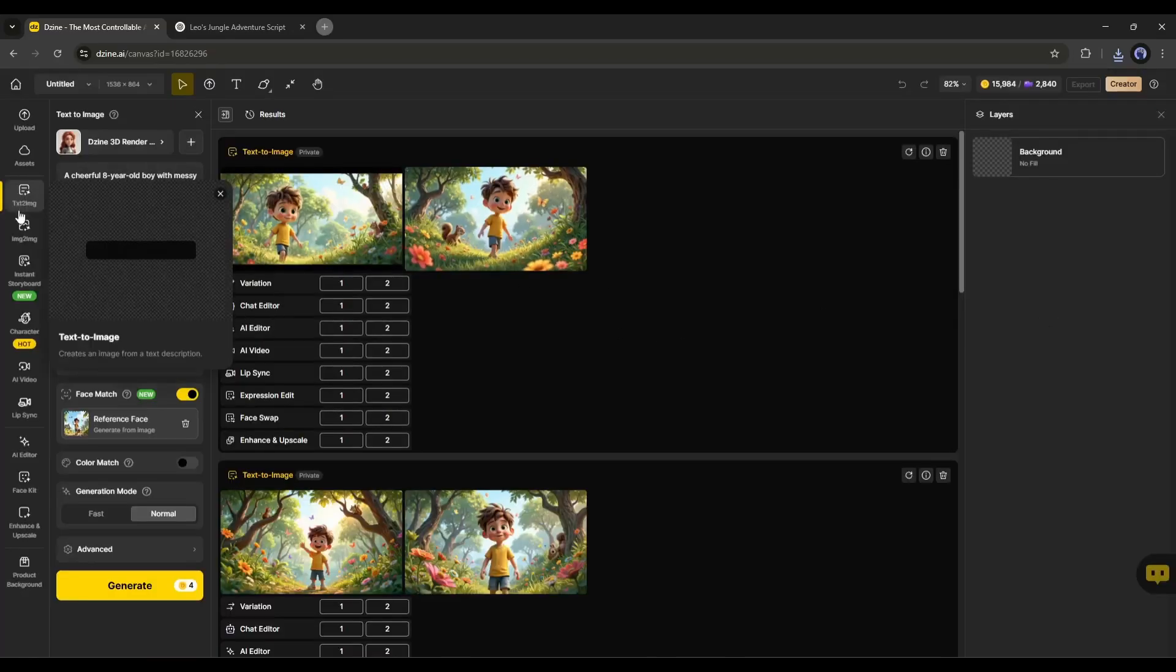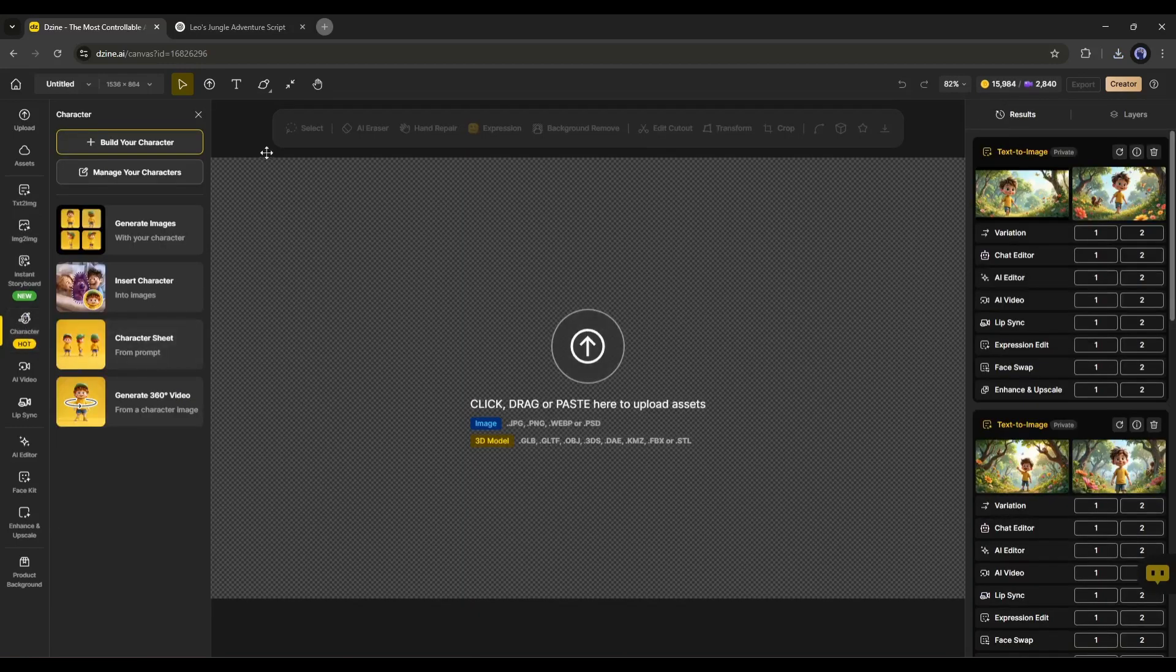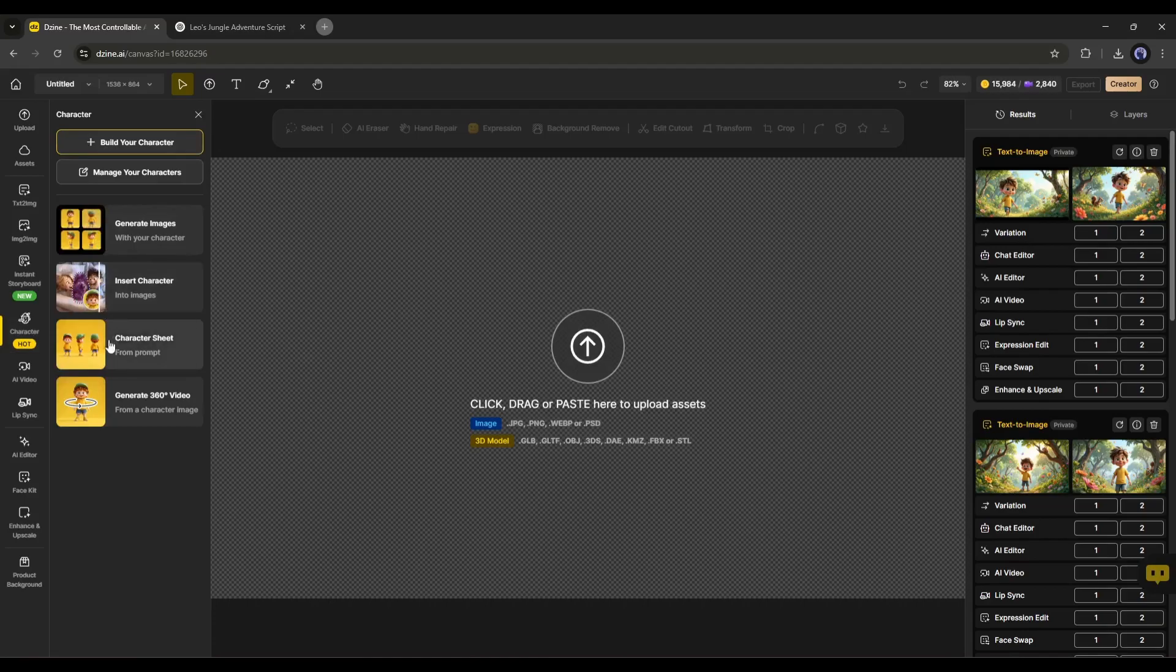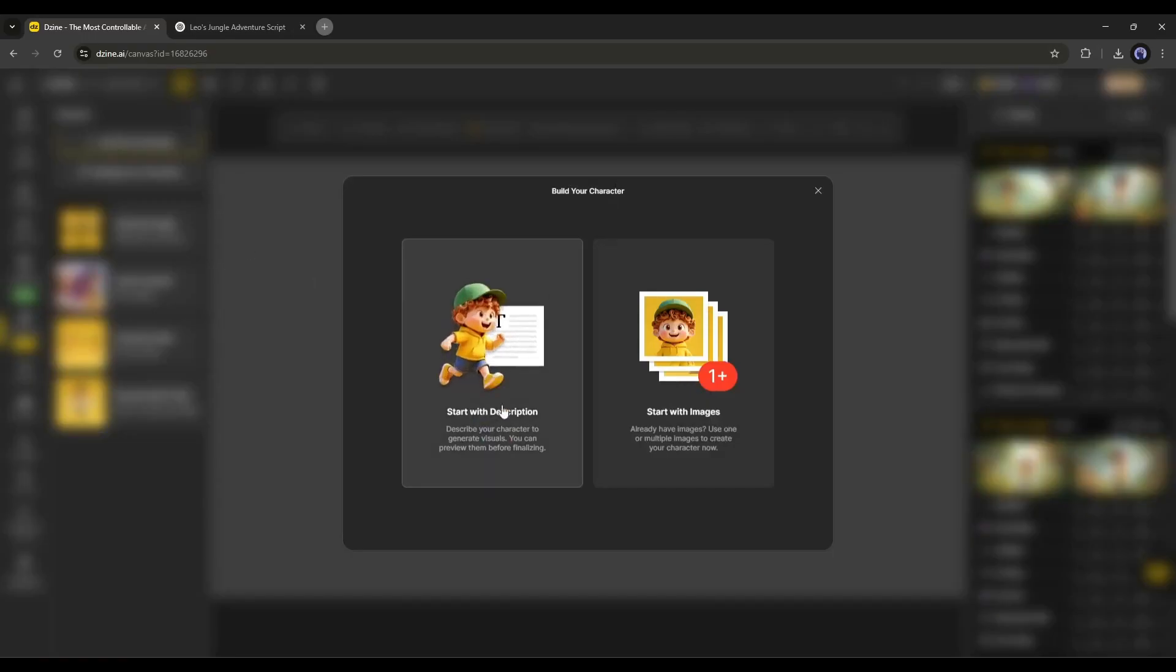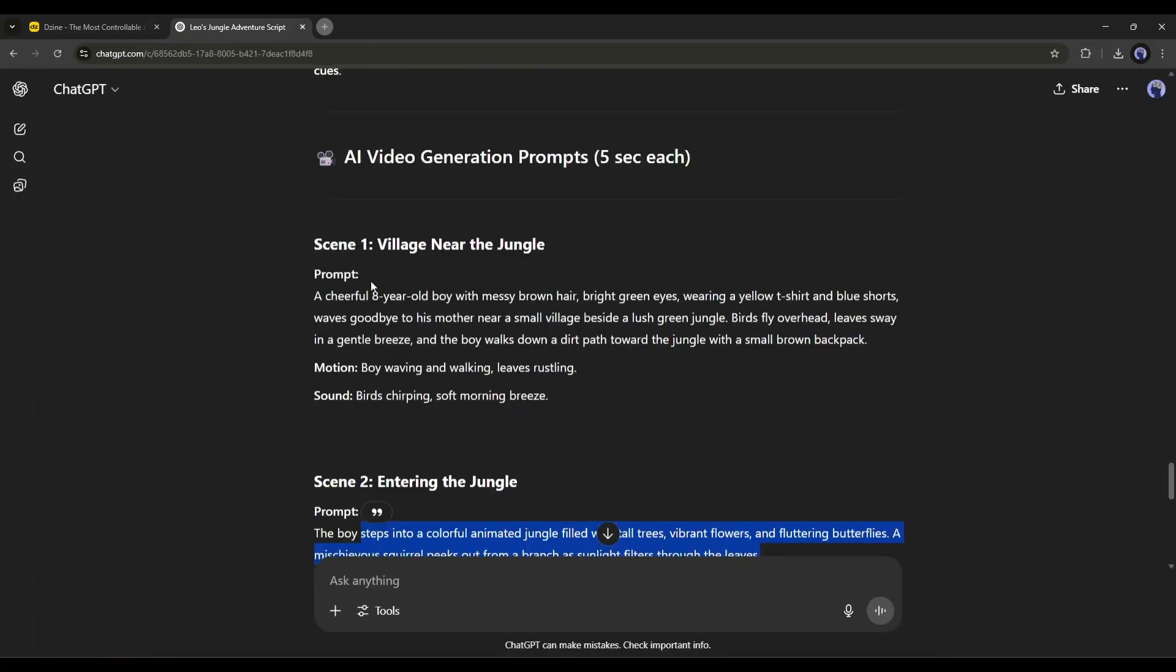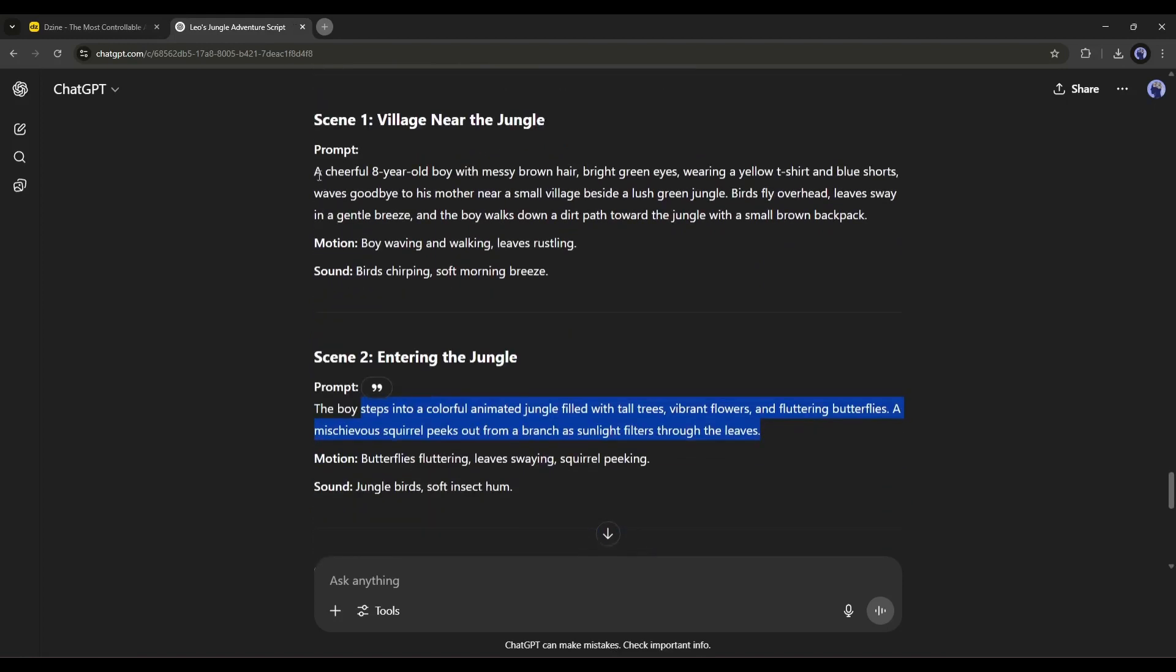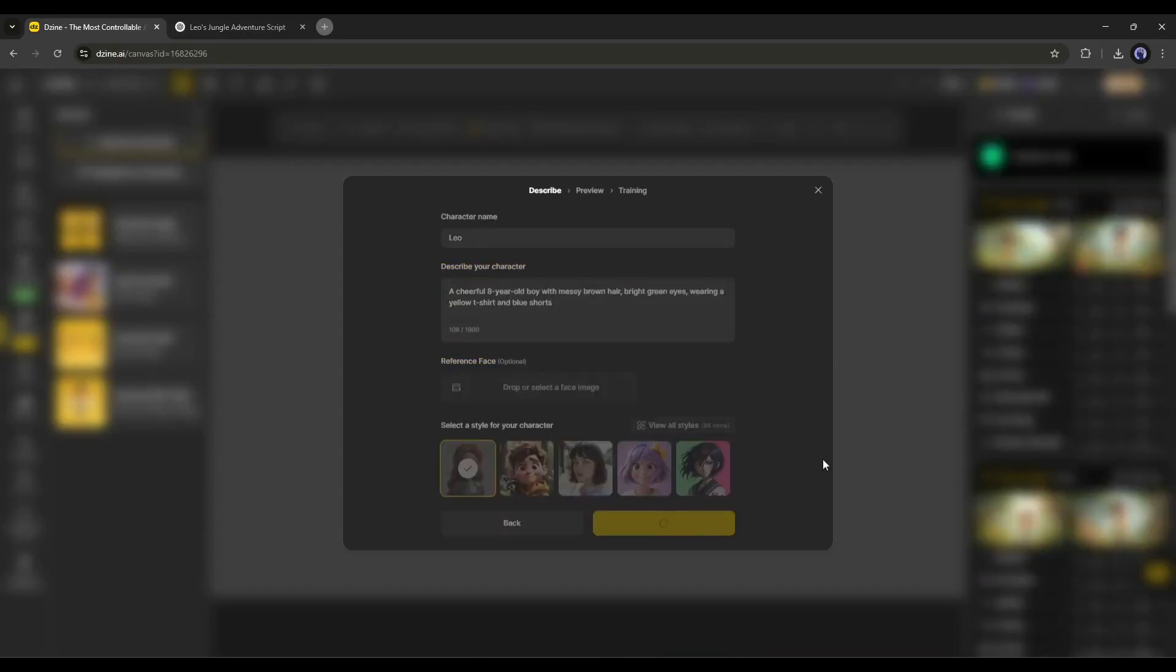Another way is to train a character as per need. To do that, go to the character tab from here. You will find various options to create consistent character images. Here, at the top of the page, you will find an option called Build Your Character. We have to use this feature to train our character first. Here, you will find two options. Start with Description, and start with Image. If you already have a character, go with the Image option. I will go with the Description. First, enter the name of the character. After that, we have to enter the character description. I am copying the Character Description prompt, and then pasting it here. Once done, click here to generate the preview of the character.